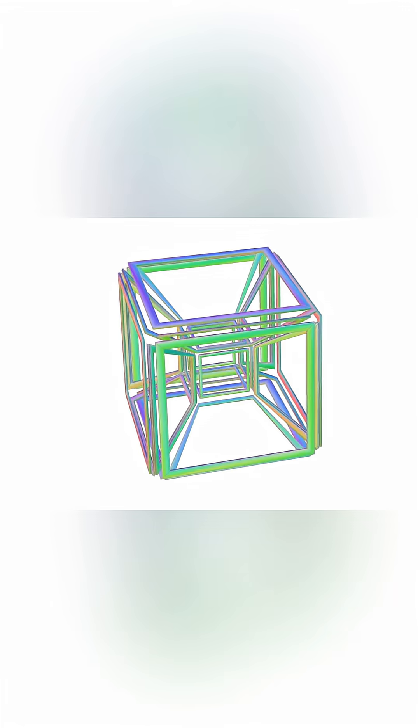When the tesseract is rotated or moved within the fourth dimension, its projection in 3D space appears to change shape, morphing from one 3D form to another.